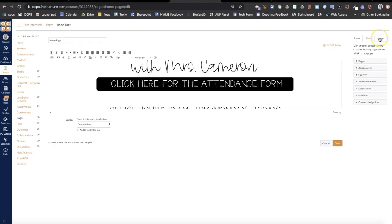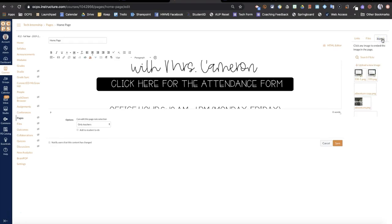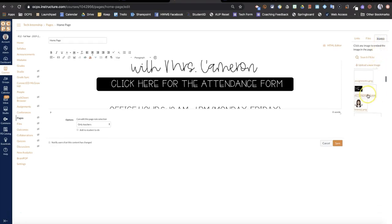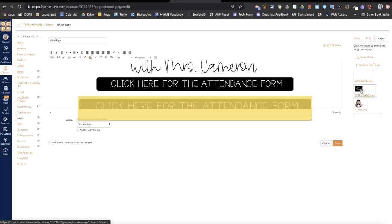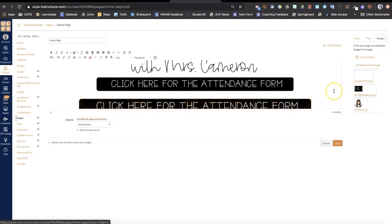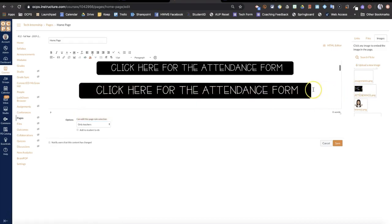If I wanted to create it to a Canvas quiz, I would come over here to images. I've already uploaded my attendance image. So I'd upload that again.